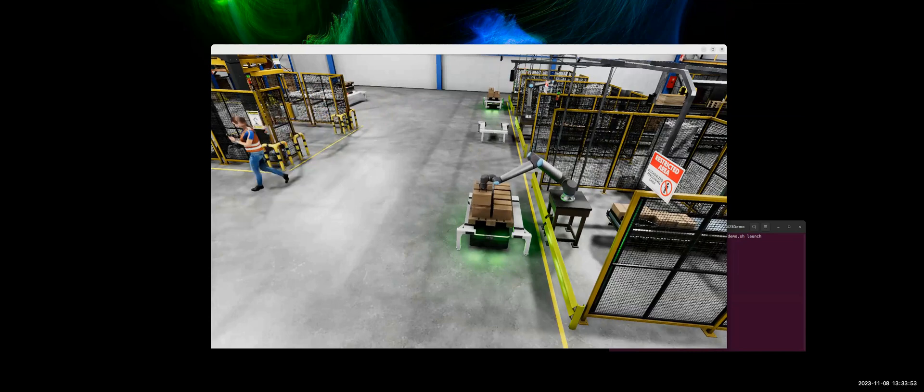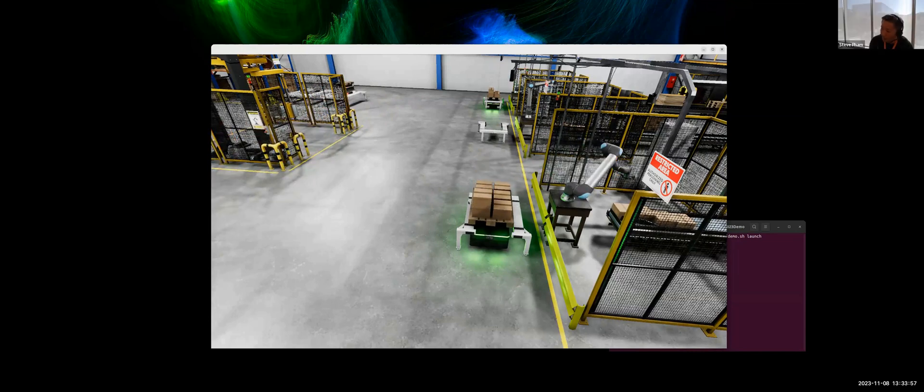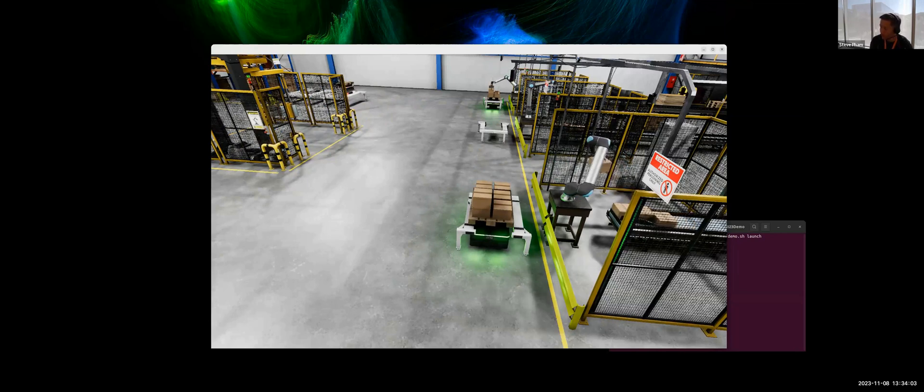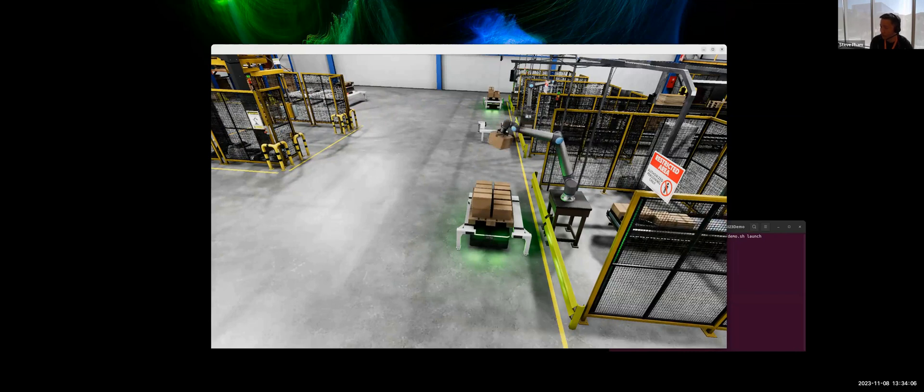Right. They're navigating everything just via their sensors, correct? So they're navigating, the ROS application themselves have, it's programmed to go to particular points. So each of those robots are programmed to go to these loading points.